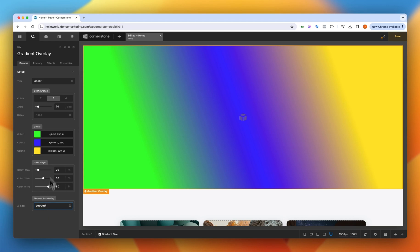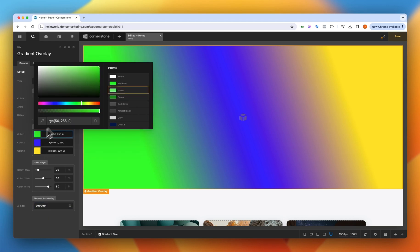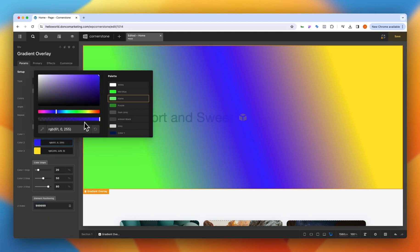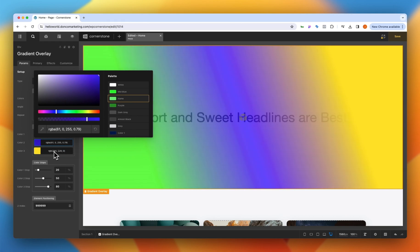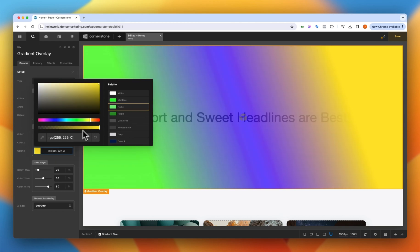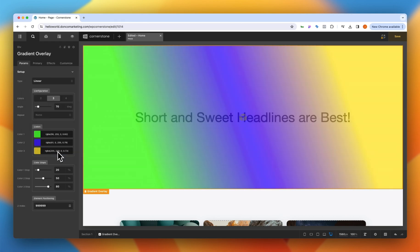Now we can't see anything so we can come into our colors and we can adjust the transparency of each one of these colors on a color by color basis to see what is behind it. So that's looking pretty good right there.